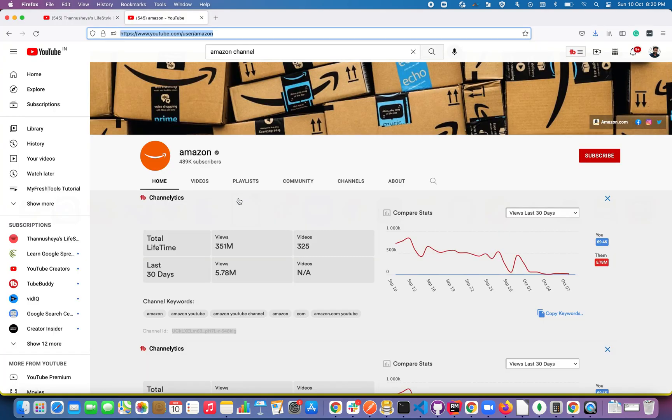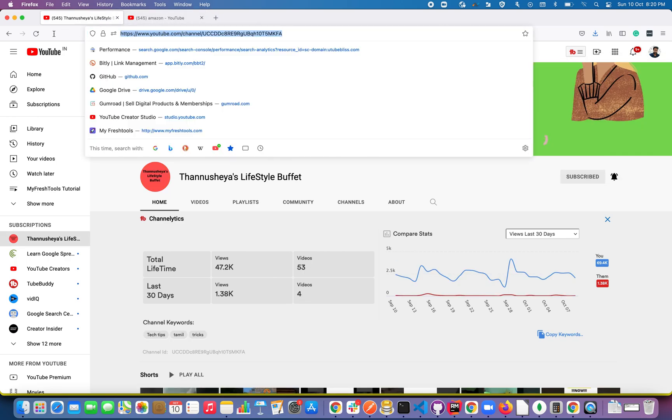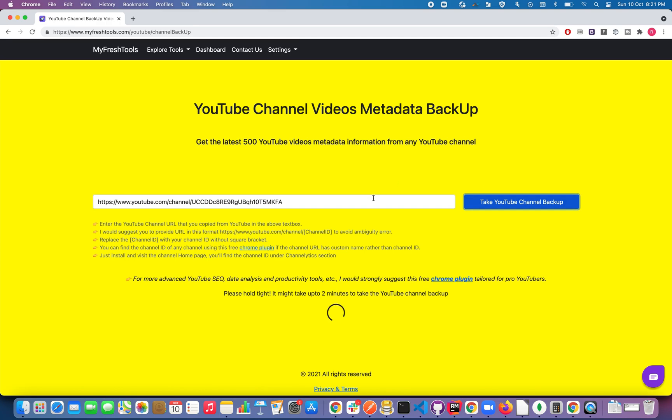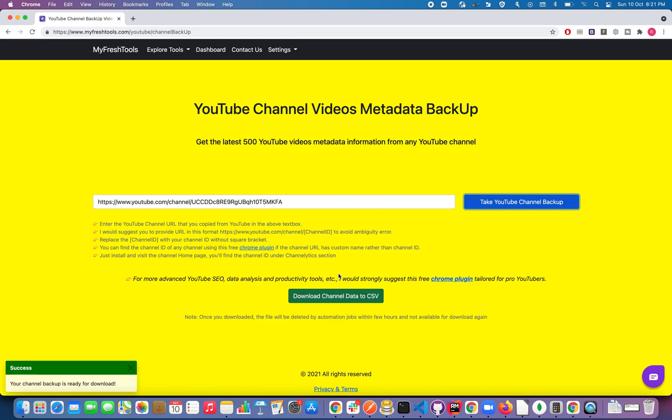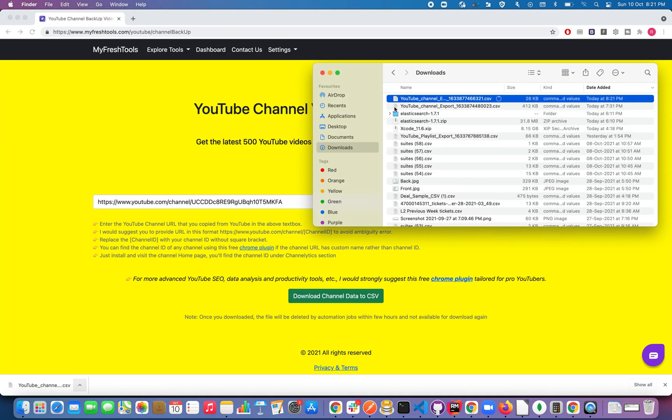So let me go back to Firefox. First, let's try with this channel ID. Just go to the channel and copy the URL and paste it over here, and click on Take YouTube Channel Backup. So it will take one to two minutes. Once it is ready, you can click on Download Channel Data to CSV. Now open this CSV.